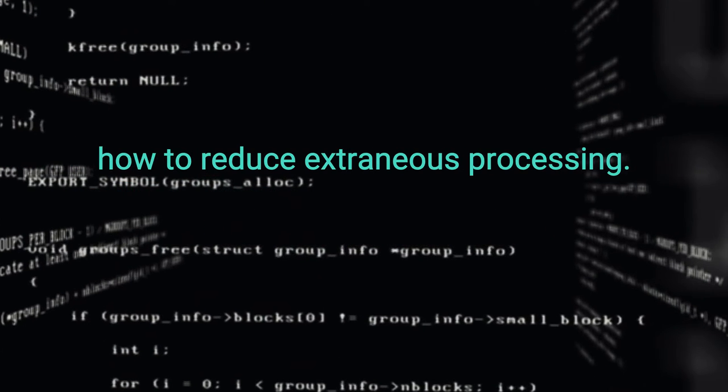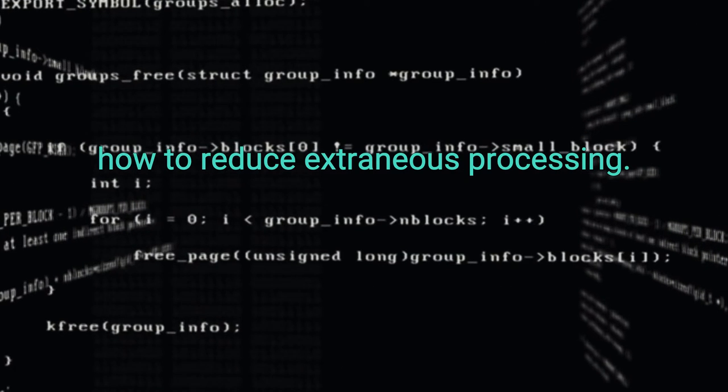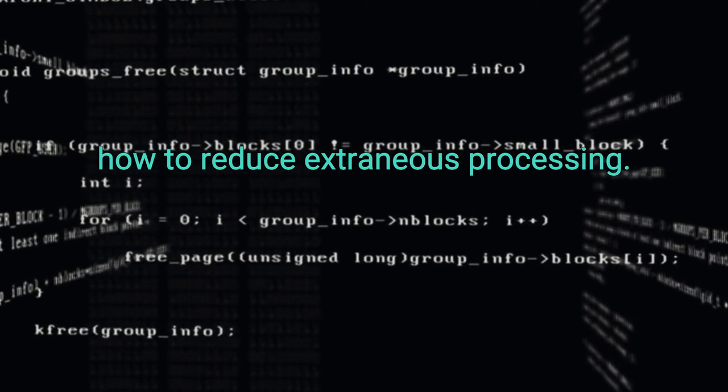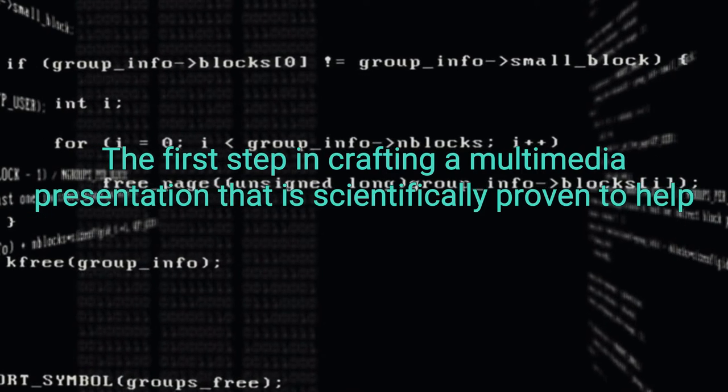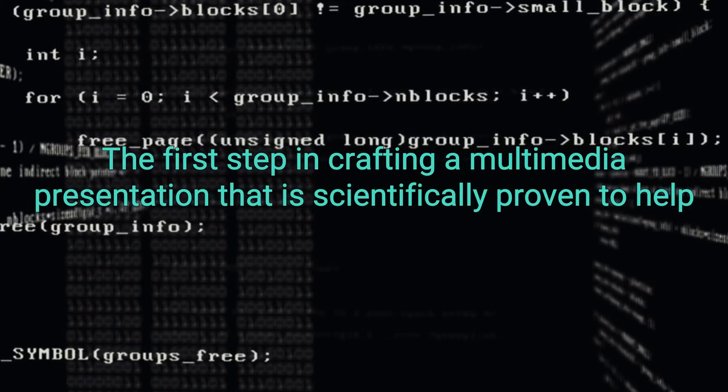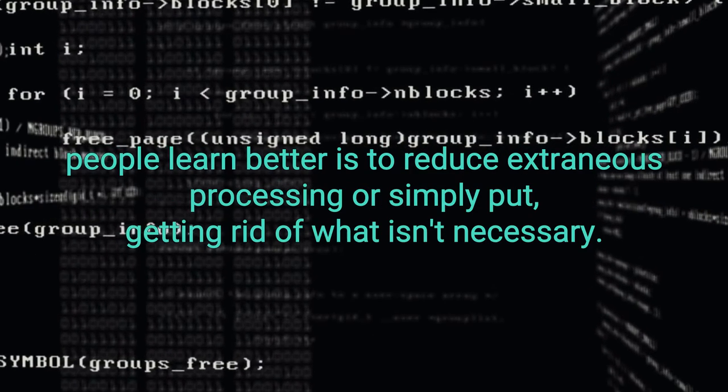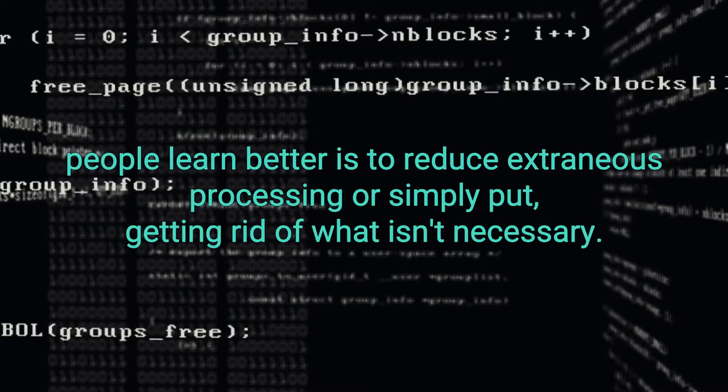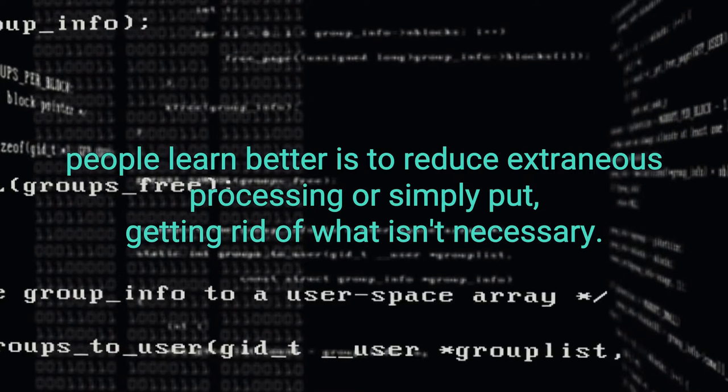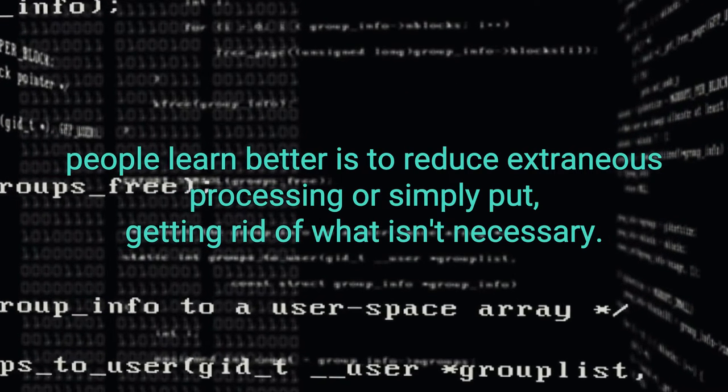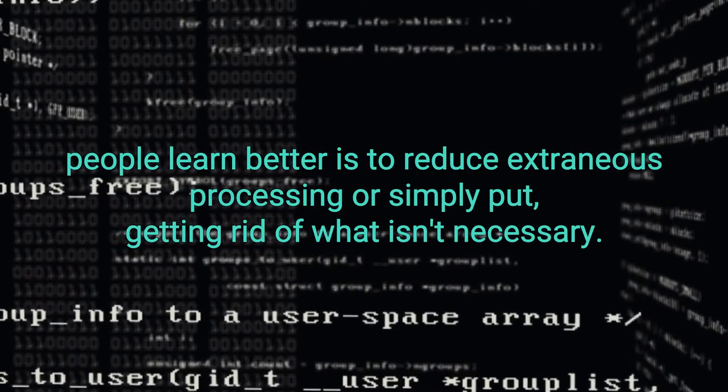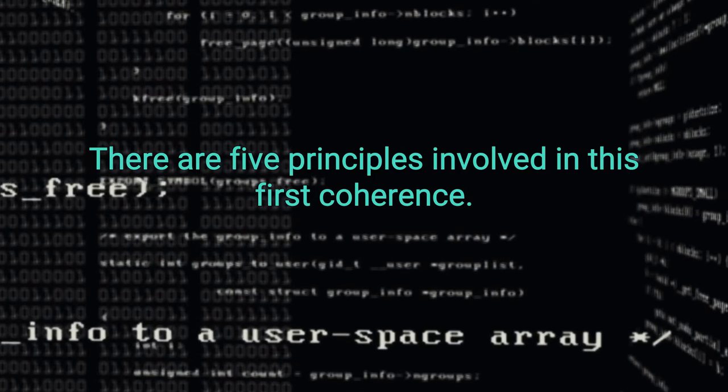How to reduce extraneous processing. The first step in crafting a multimedia presentation that is scientifically proven to help people learn better is to reduce extraneous processing. Or simply put, getting rid of what isn't necessary. There are five principles involved in this.